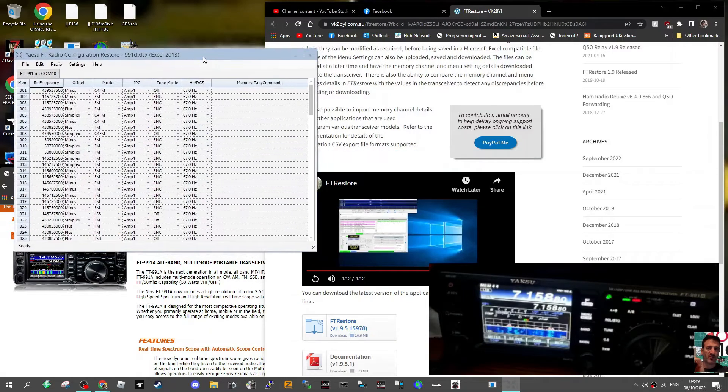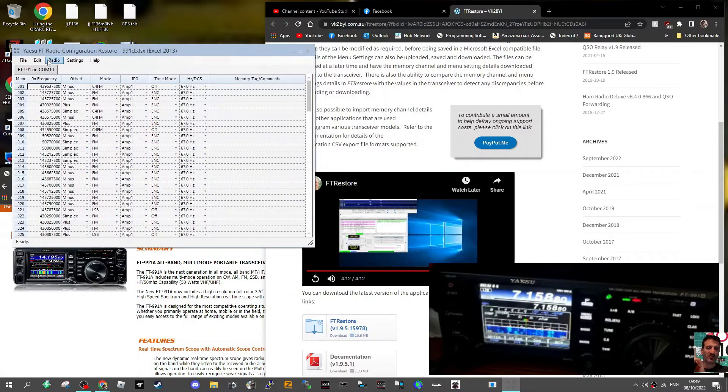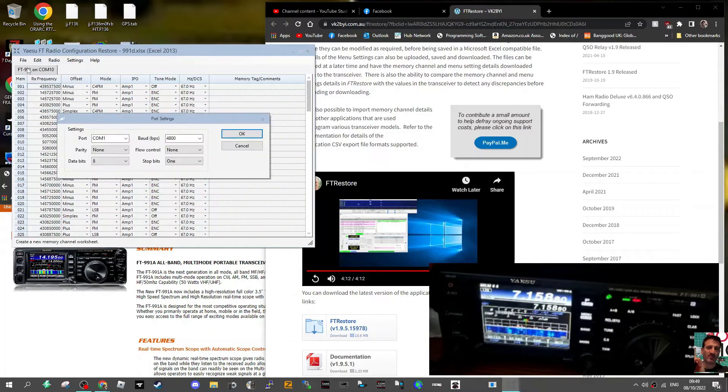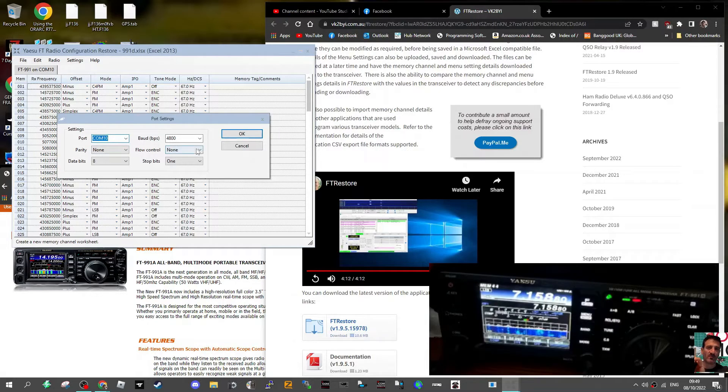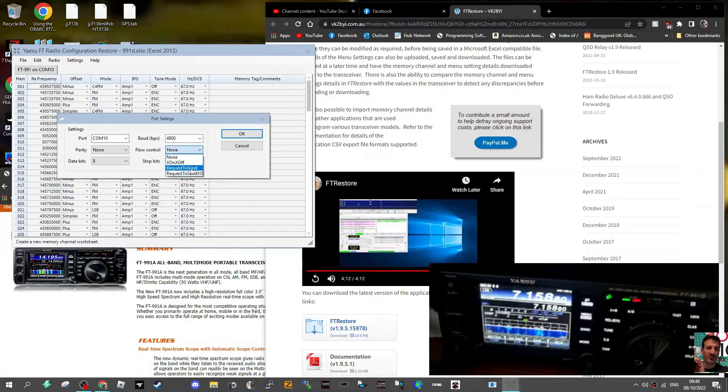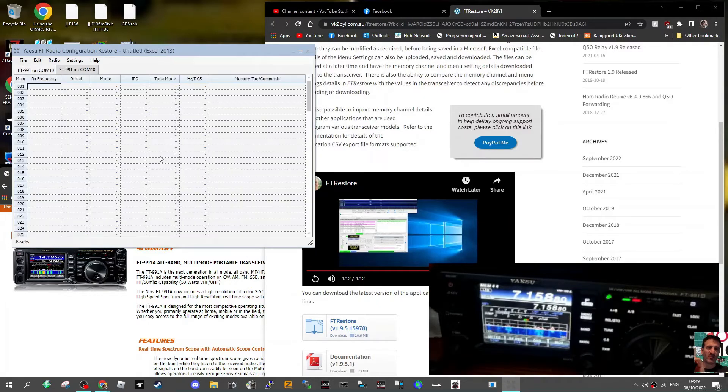We're going to start new, set the COM. So you go file new, you set COM, and then you select request to send, and then you click OK.